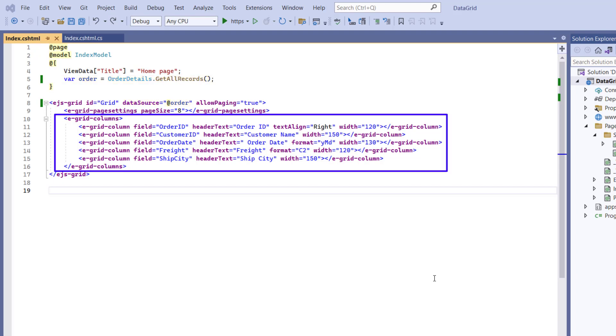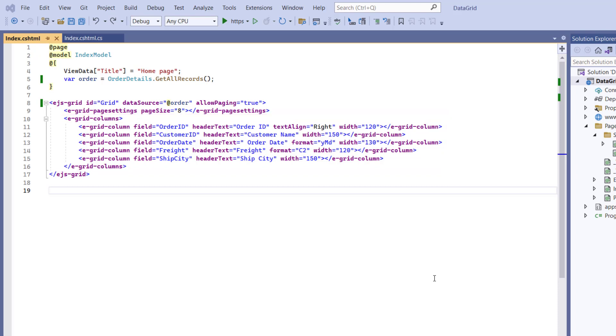I've added the Grid Columns tag to display and customize specific columns with a few basic properties. To learn more about integrating the DataGrid control into an ASP.NET Core web application, please check the Getting Started video linked in the card above and the description below.